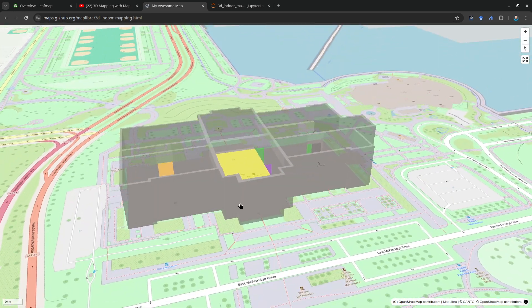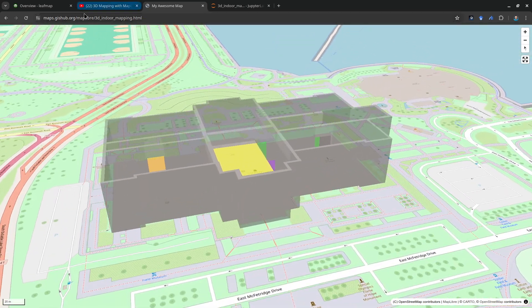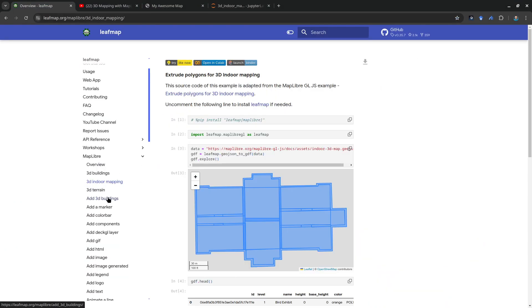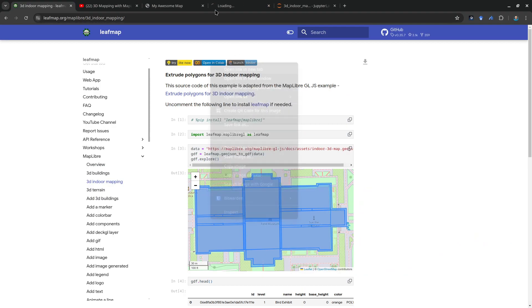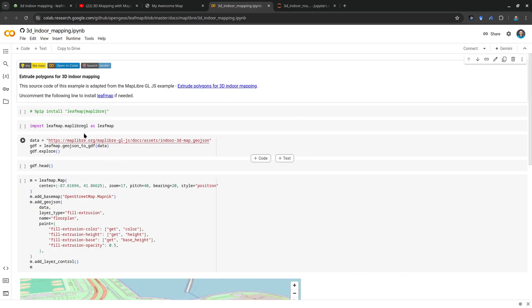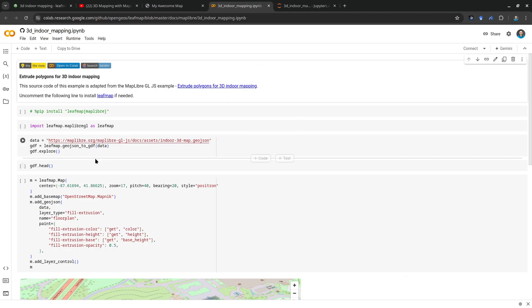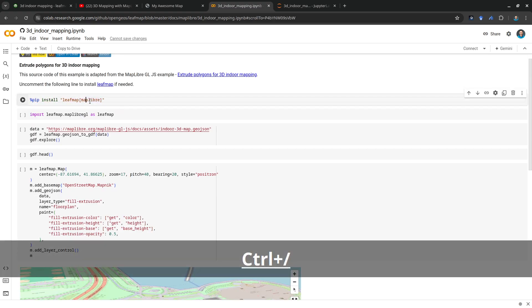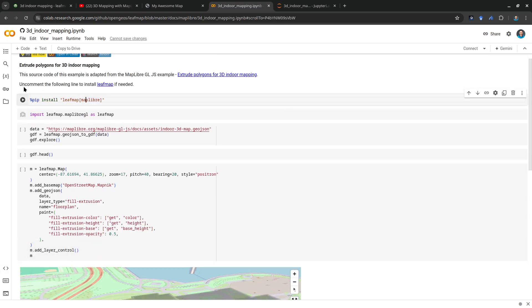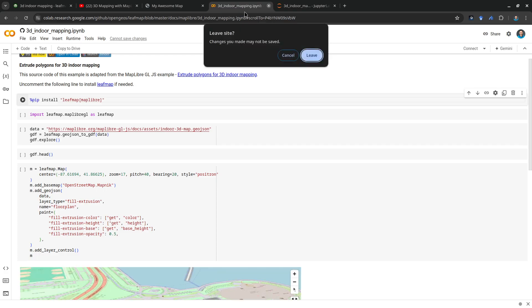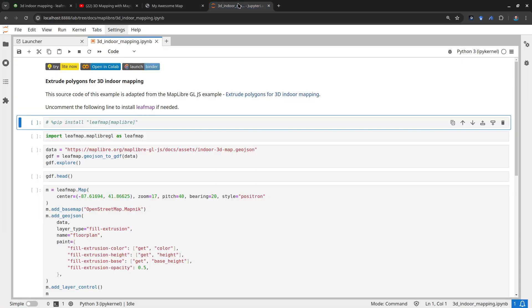I'm going to show you how to do this step by step. You can open this using Google Colab and just run through that. This one does not require a map tile API key so you can just use it directly. You can uncomment this and then just run through that to install the packages. I'm going to use my Jupyter Lab on my local computer.